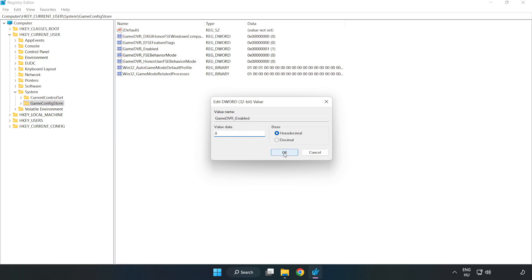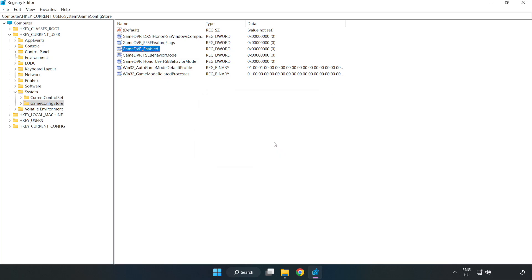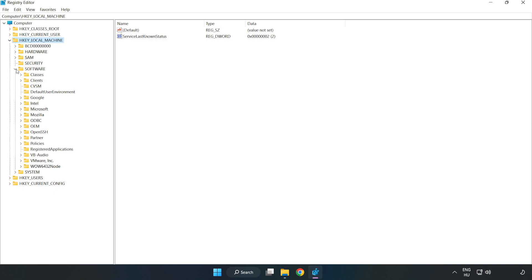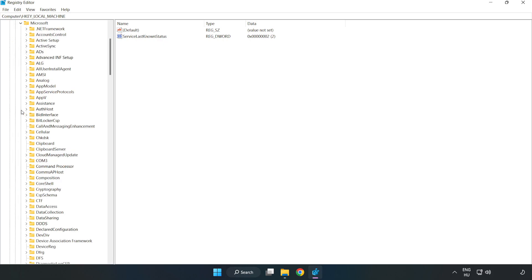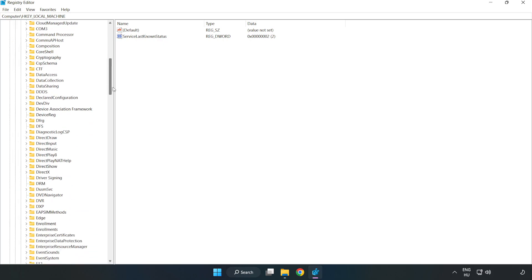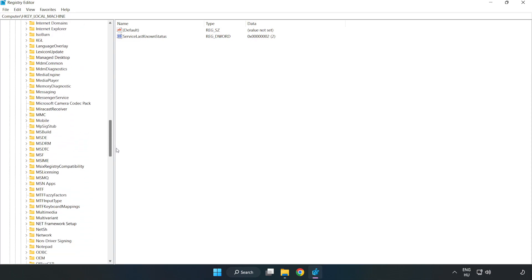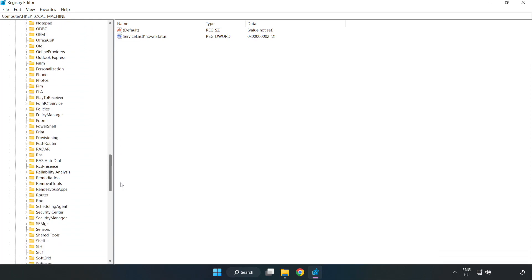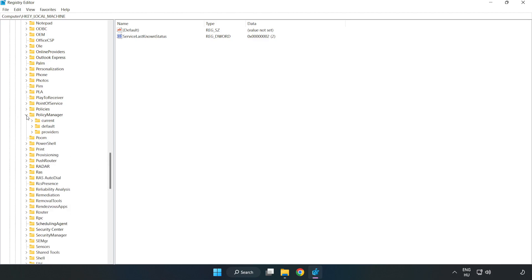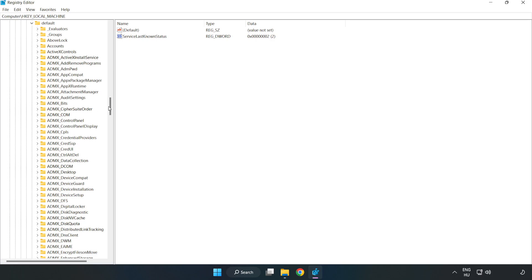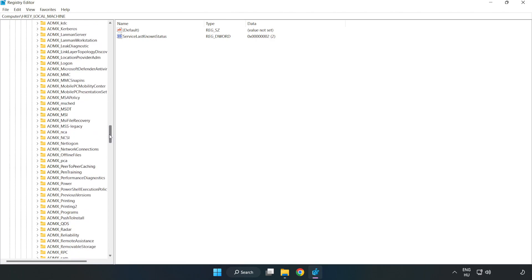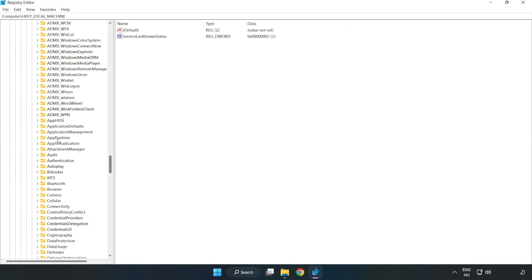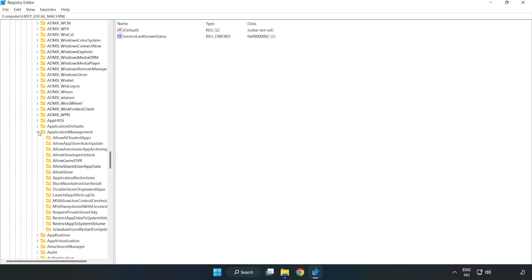HKEY_LOCAL_MACHINE, software, Microsoft, policy manager, default, application management, allow game DVR.